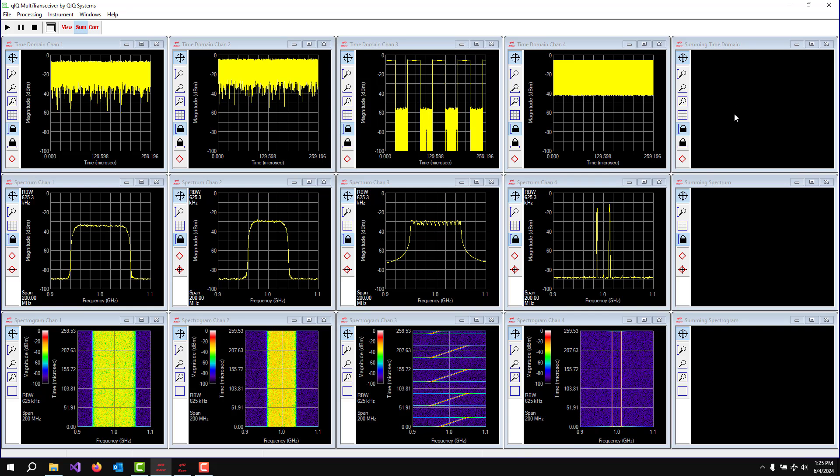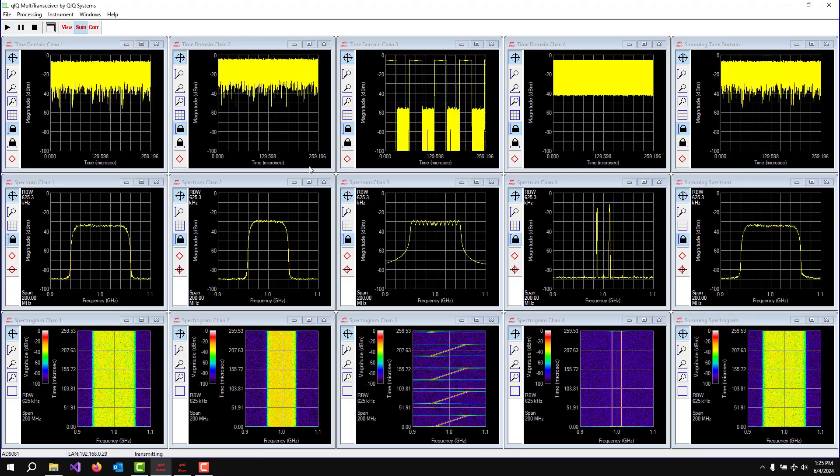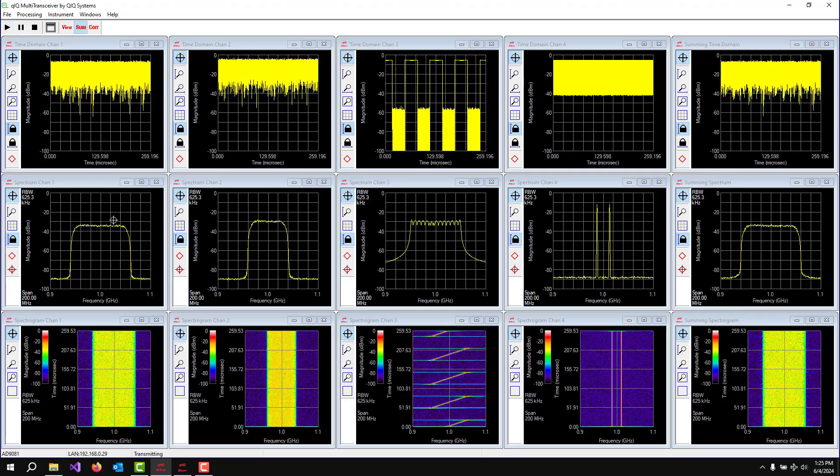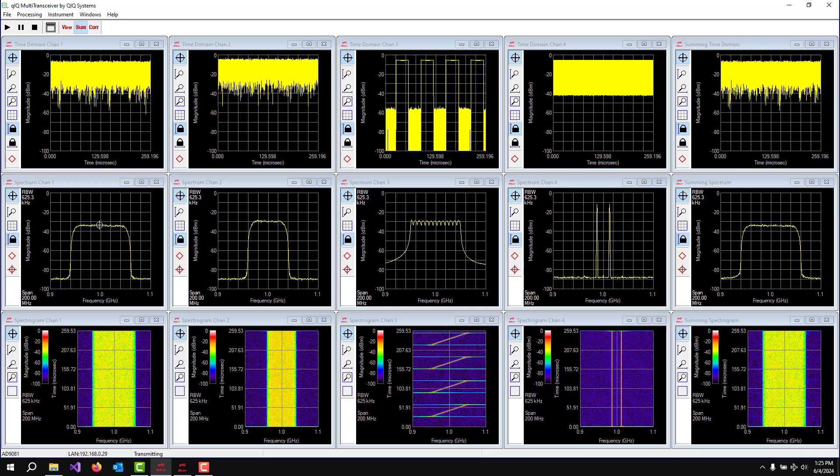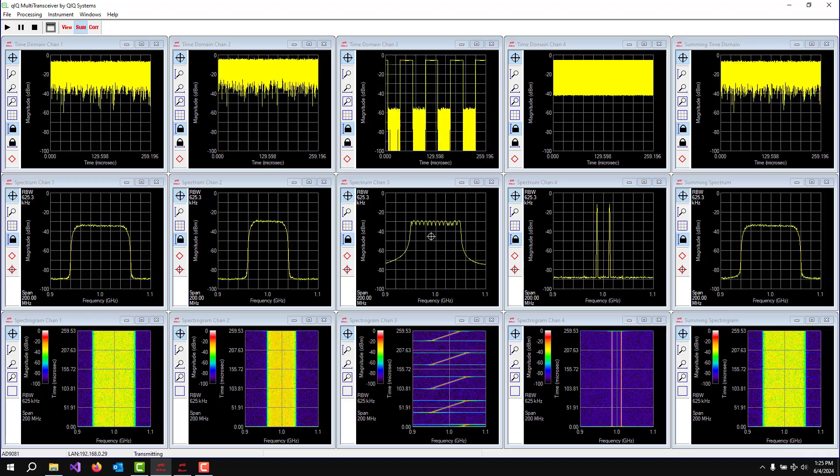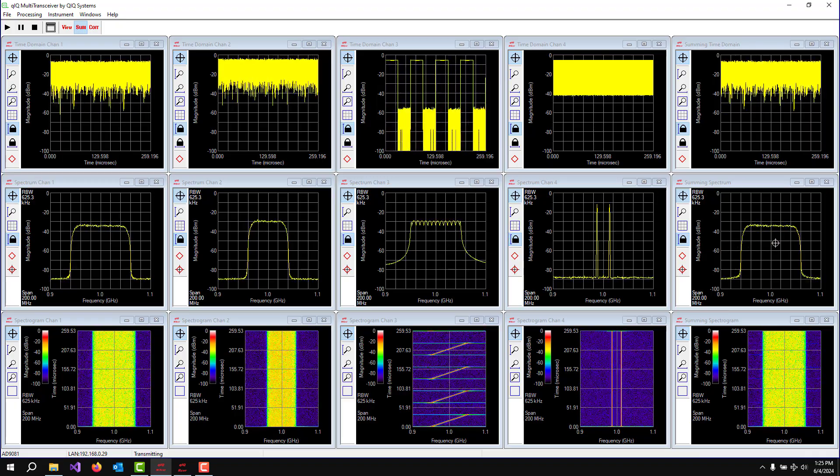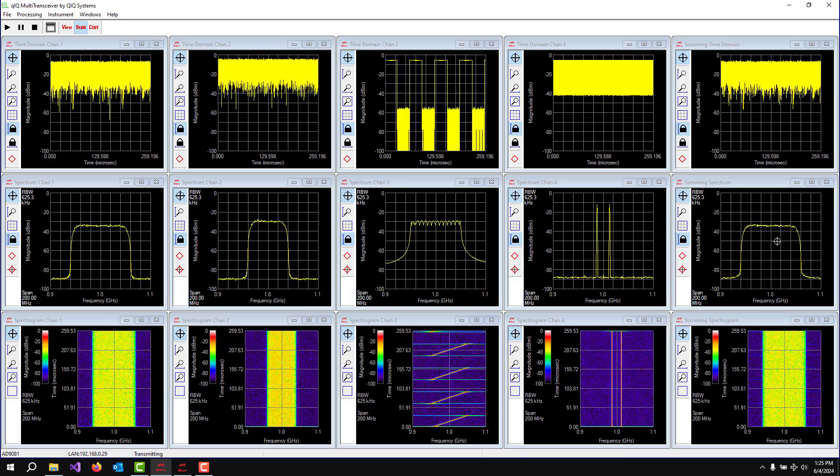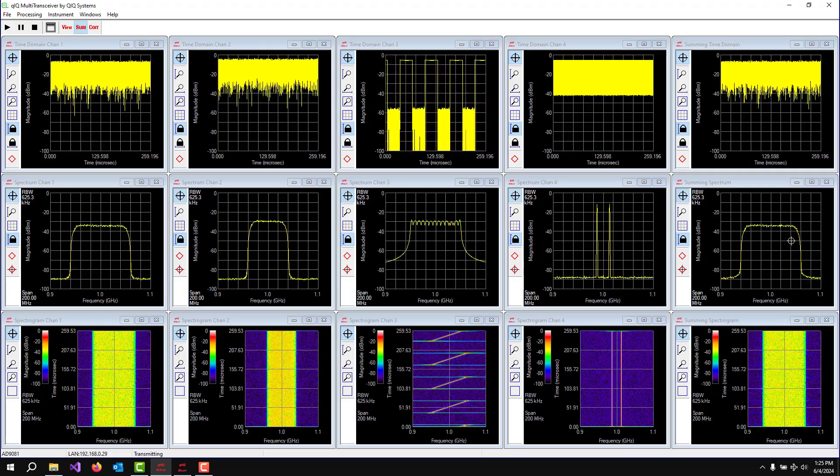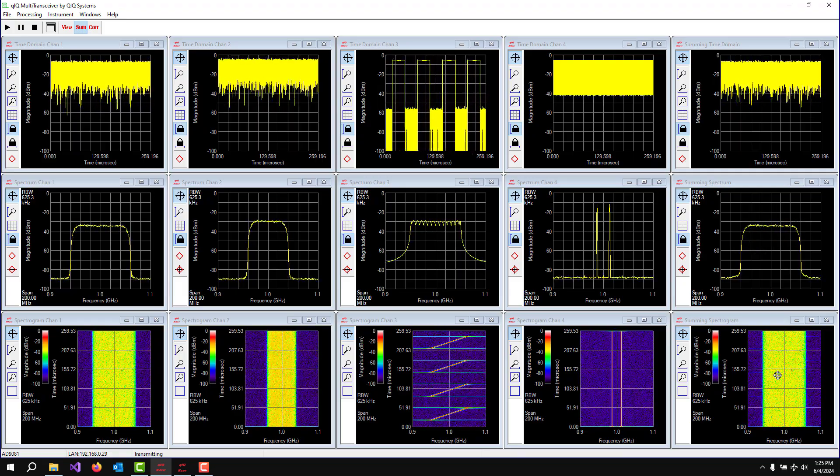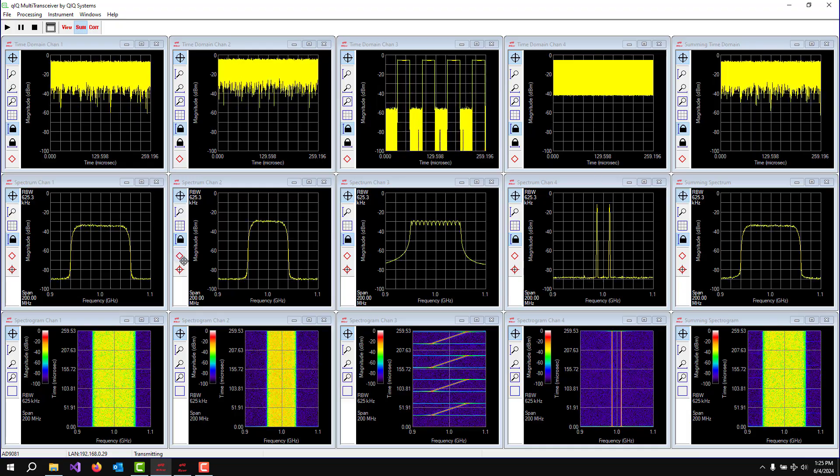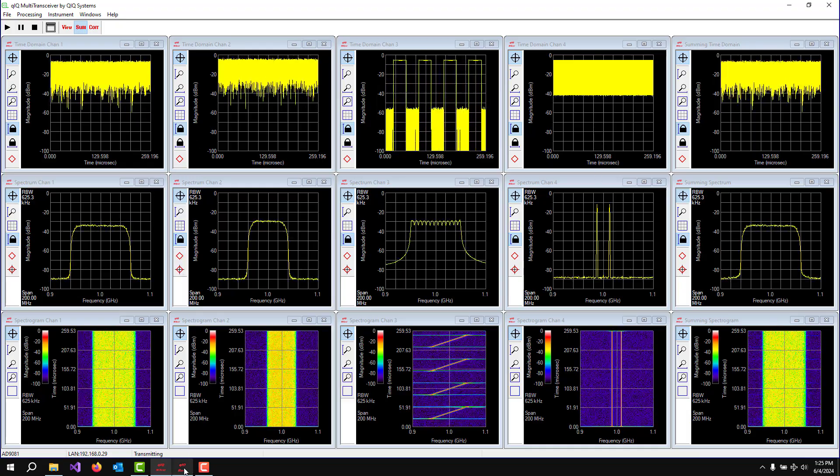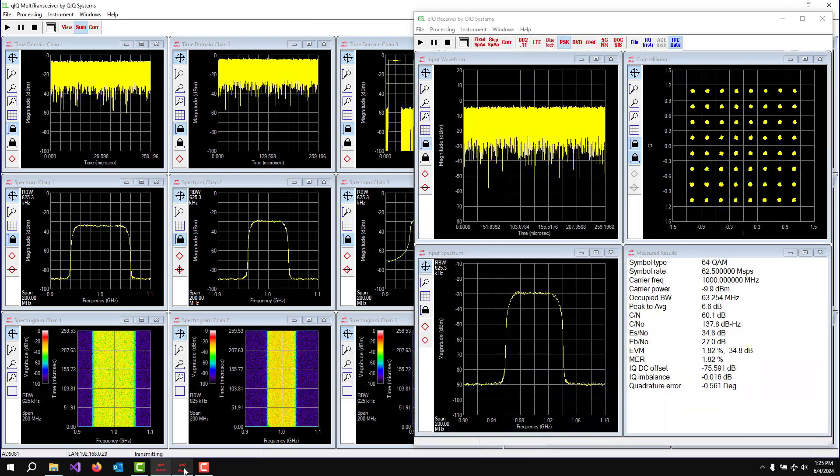And so this last column is the summing data down here. And when we turn this on, now this is the summation of our DVBS waveform and the chirping waveform and they're being added together. And we can see that in the spectrum and in the spectrogram. But you'll be able to see the effect when we get into Quick Receiver.